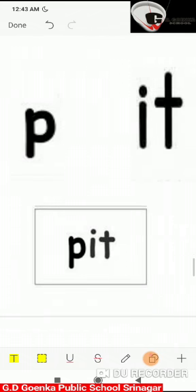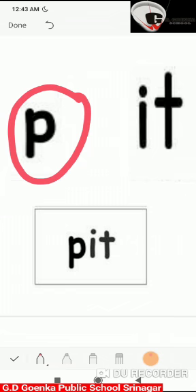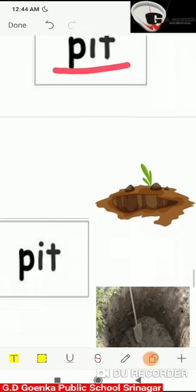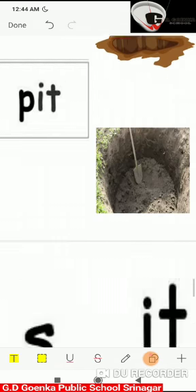If I add the 'p' sound to 'it', it will become 'pit'. Say the sounds: p, it. Now blend the sounds: p, it — pit. This is the picture of 'pit'.